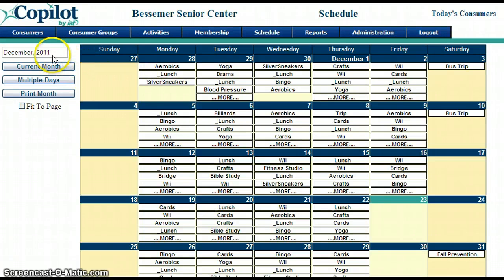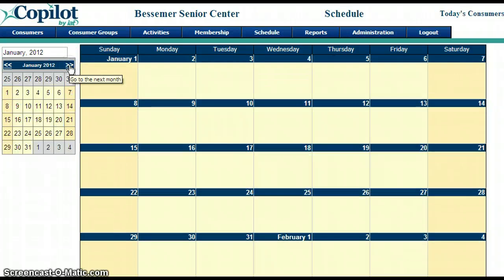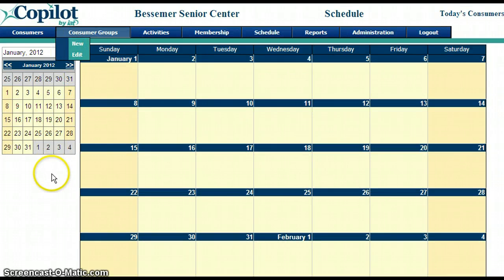When you're ready to schedule your next month, go ahead and click on where it has the month name and the year. A calendar will show up and you can click to go to the next month. So now we are in January.